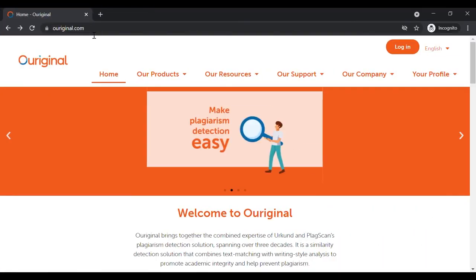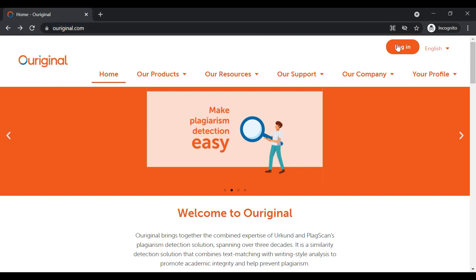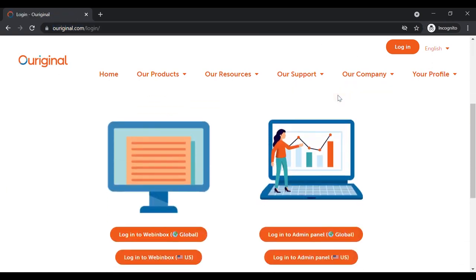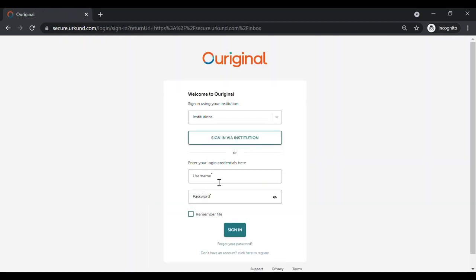Once you have your details, you can access your account in three ways. One: you can log in directly via the web application, accessible from OurOriginal's website. If you are a student, you can see your submissions through this account. However, you will not have access to the analysis report unless your admin or institution chooses to make it available to you.